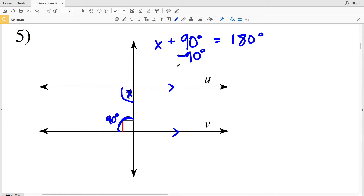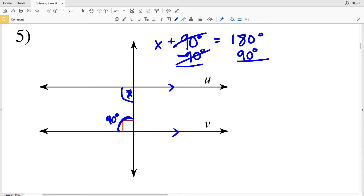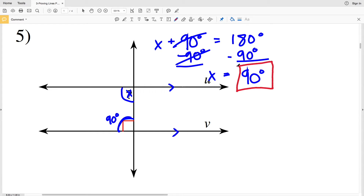Subtracting 90 degrees from both sides, we get X equals 90 degrees. So if the indicated angle equals 90 degrees, then line U is indeed parallel with line V.